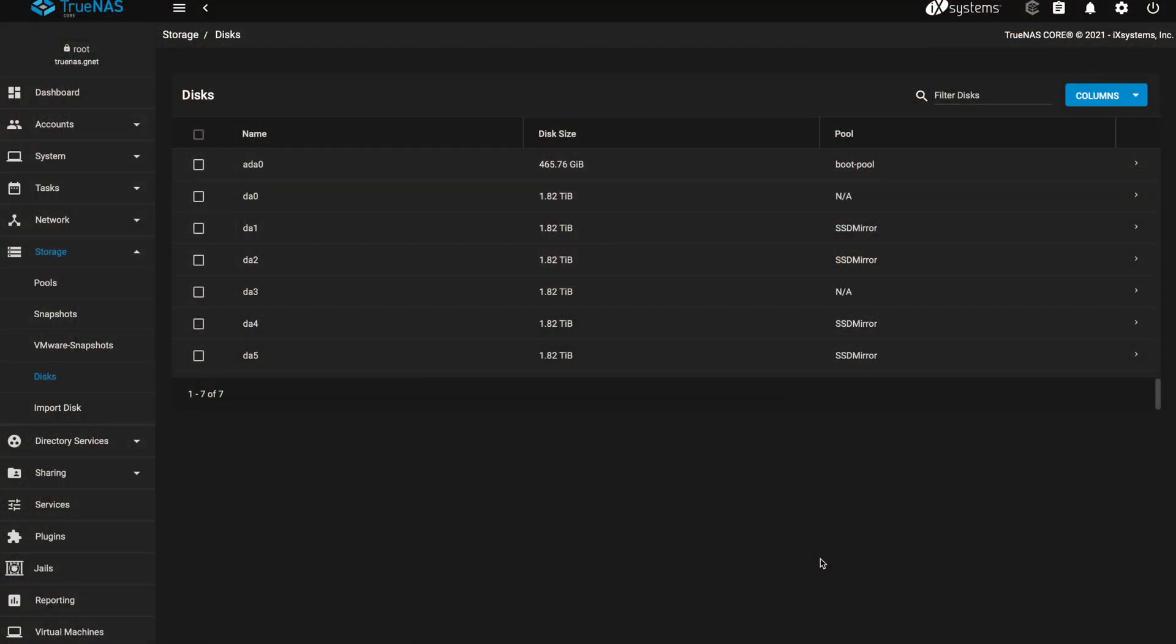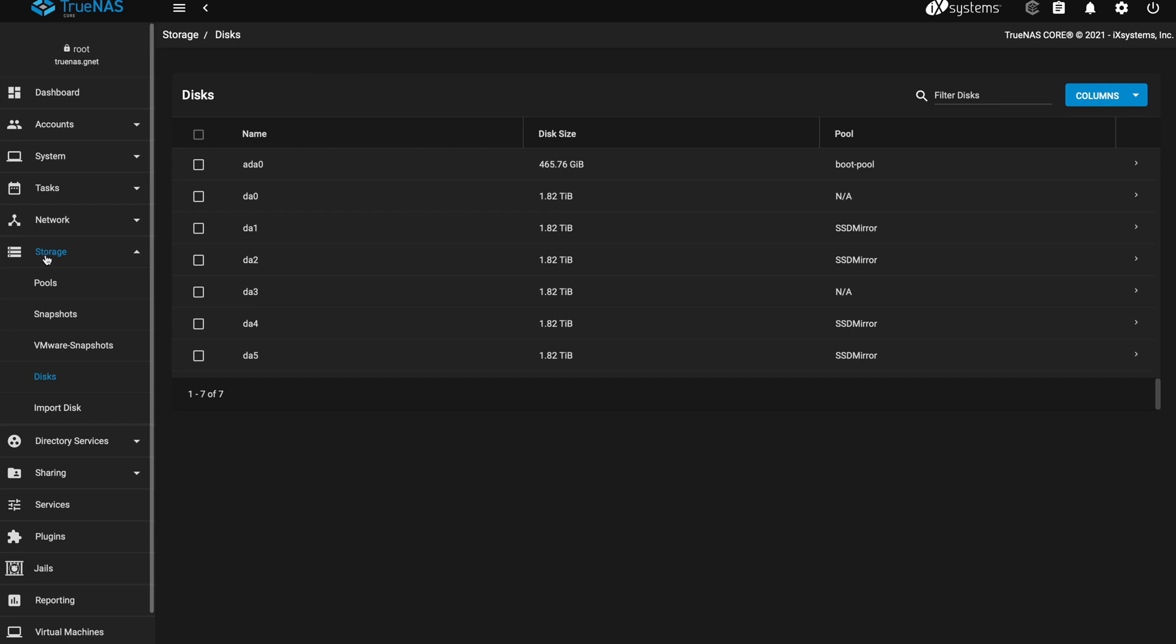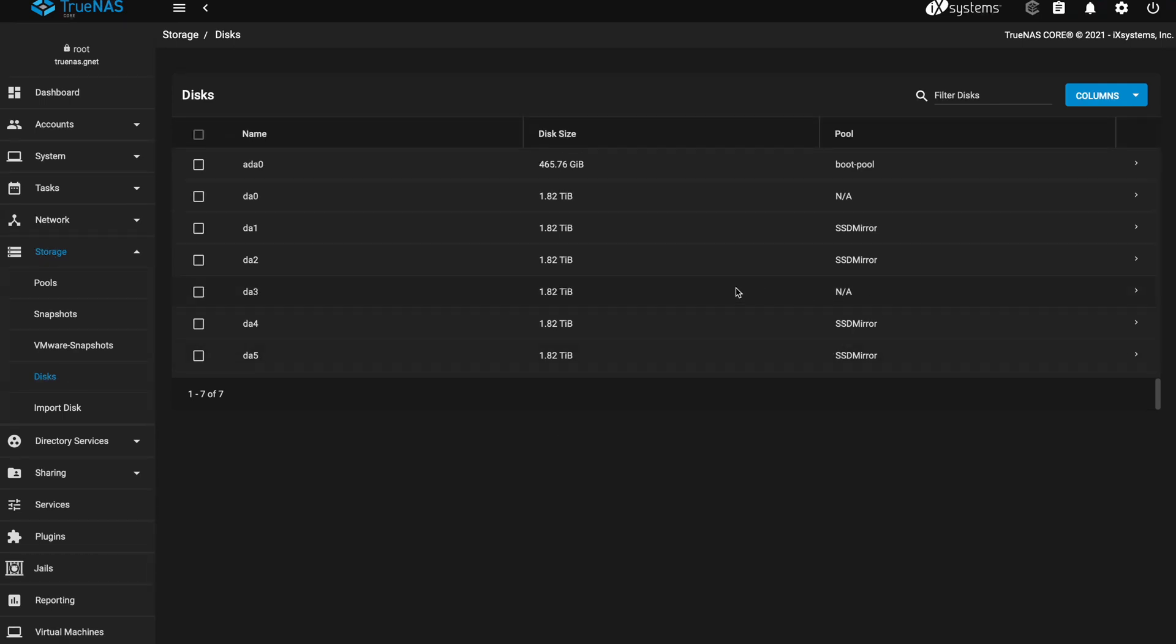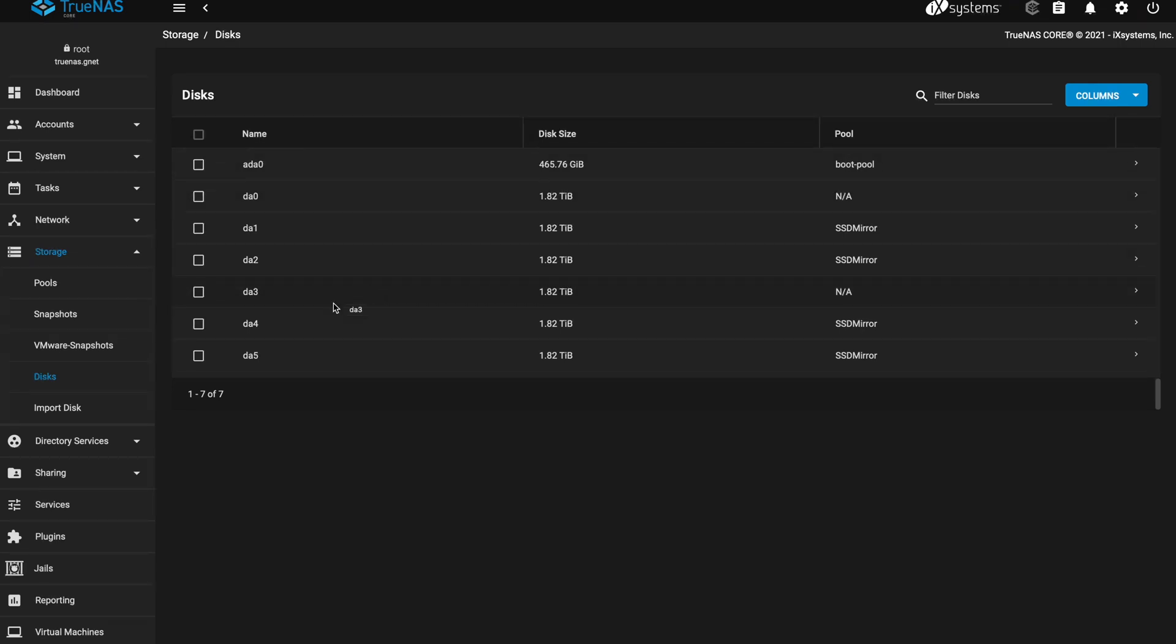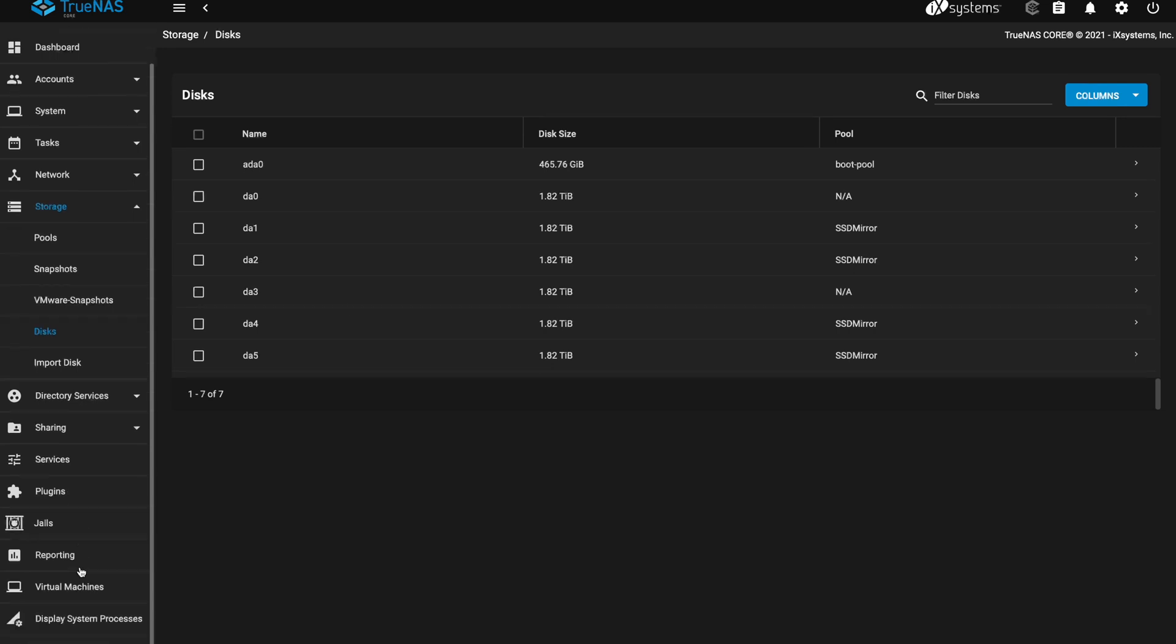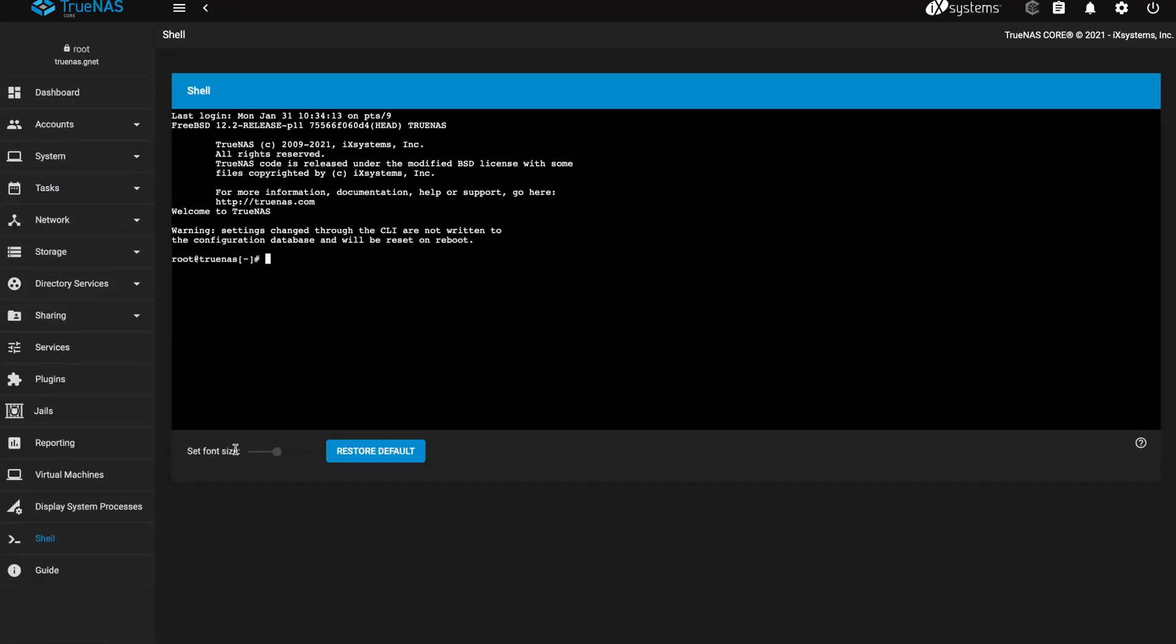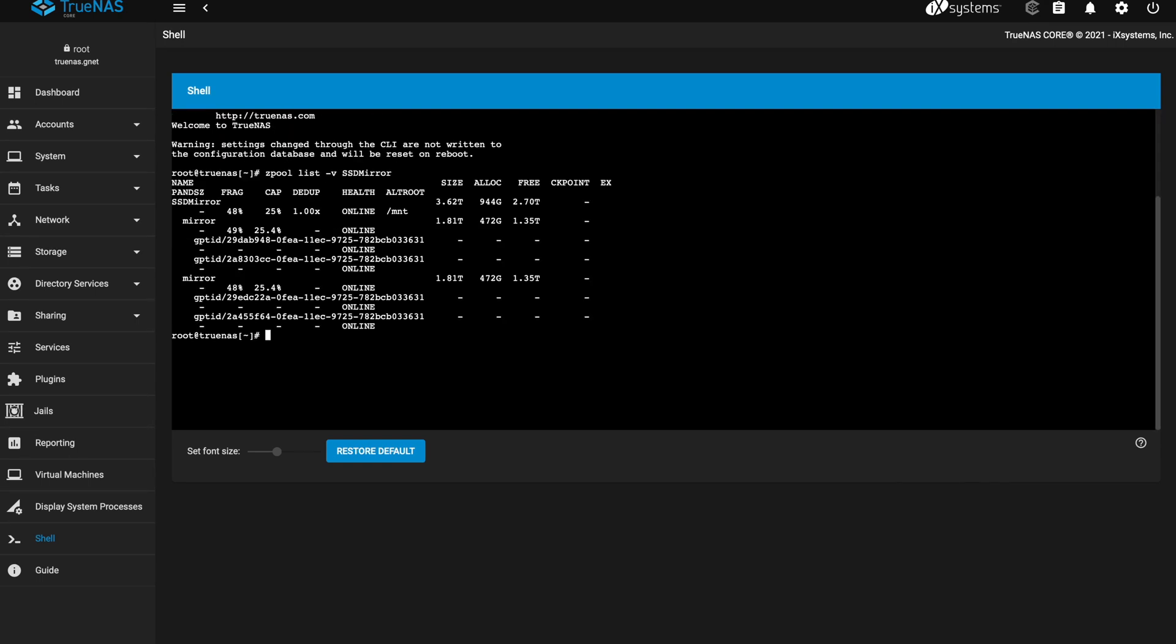Okay, so we inserted our first two drives and then now I'm logged in to the TrueNAS interface. If you come down here under storage and go to disks you should see those new disks showing up. In our case it's DA0 and DA3. The other thing I want to do before doing anything else is open up a shell and run zpool list -v and then your pool name.